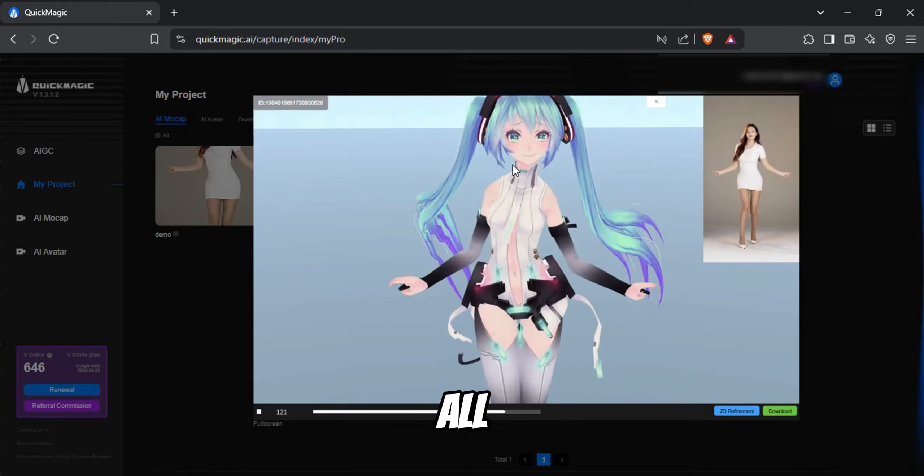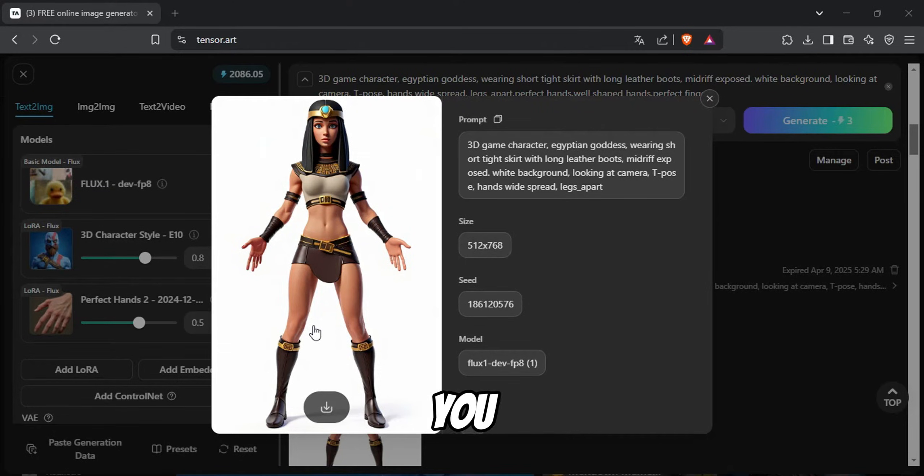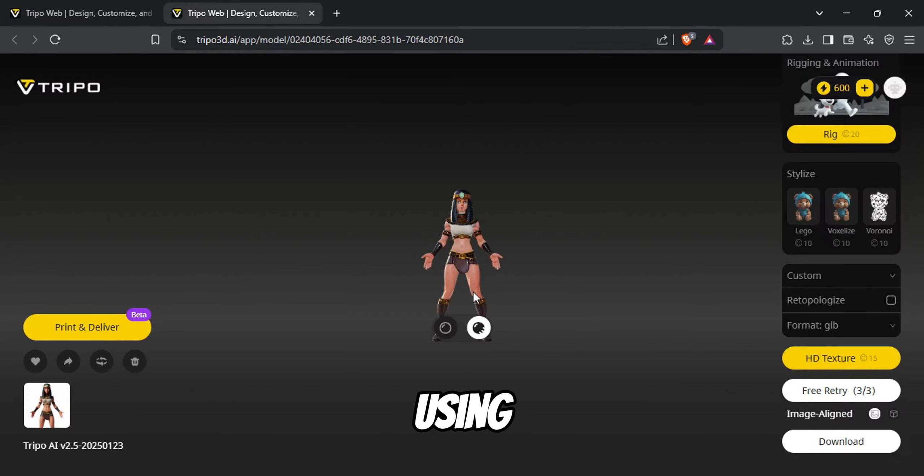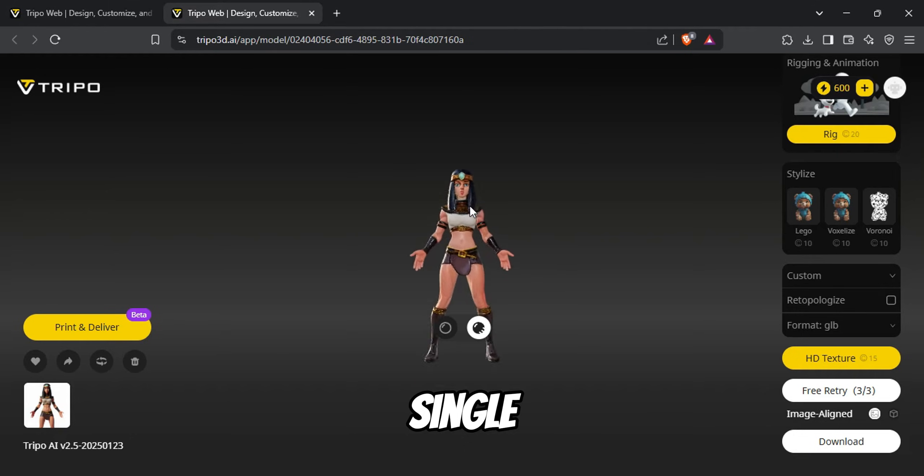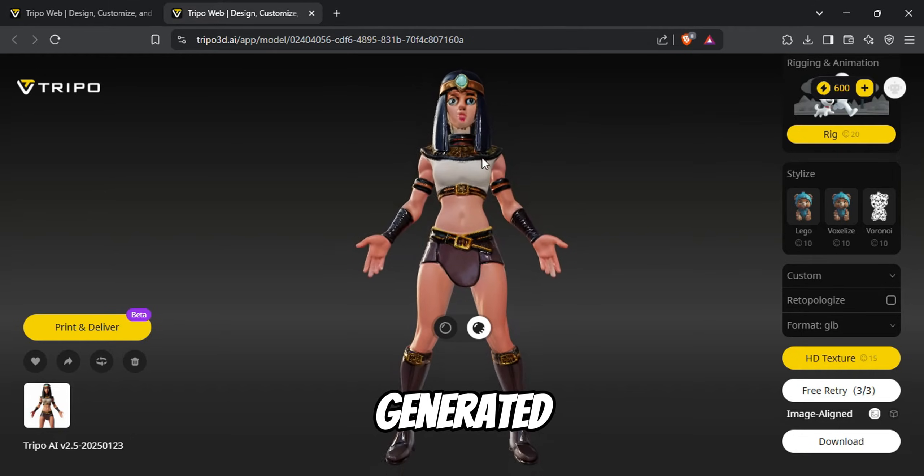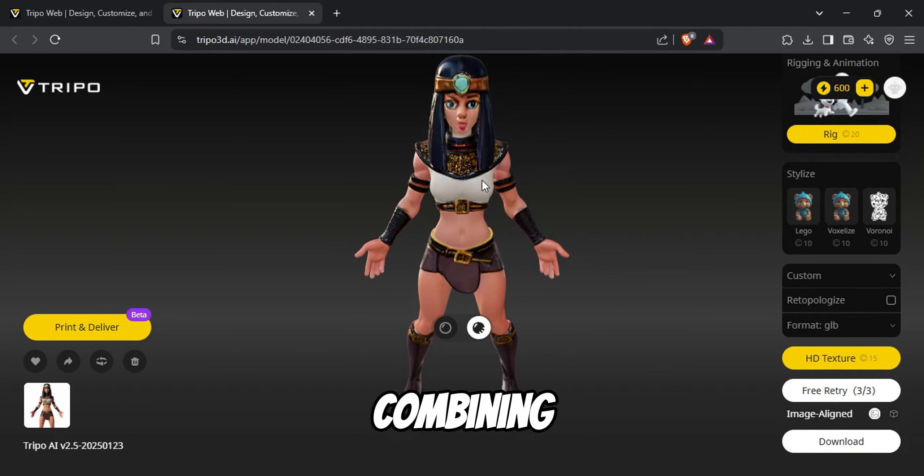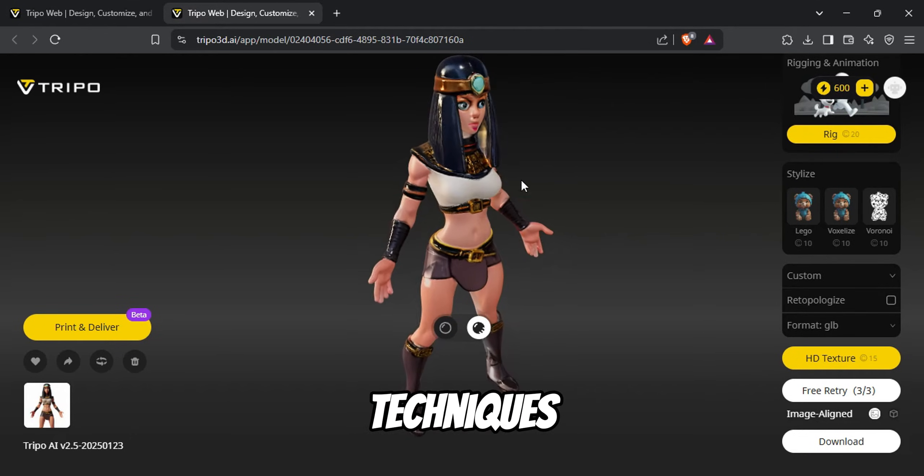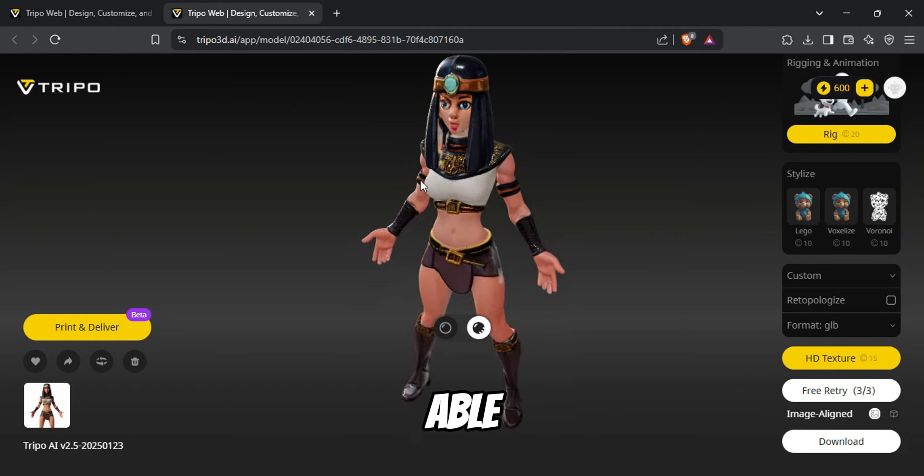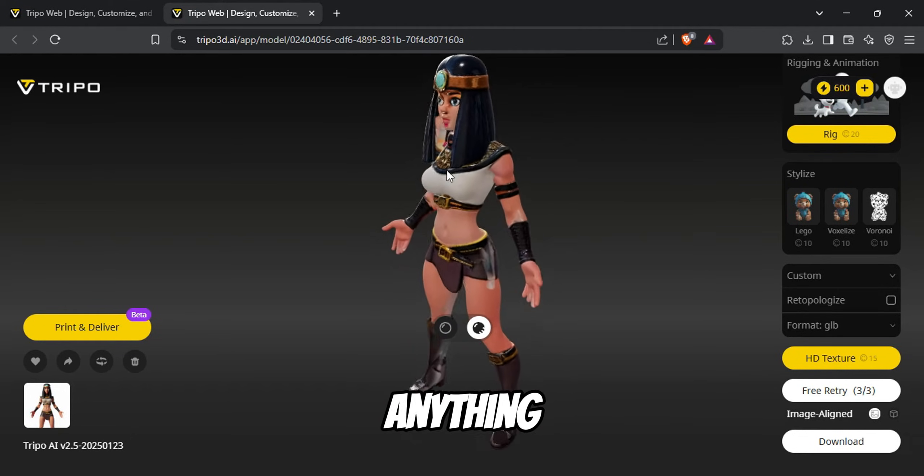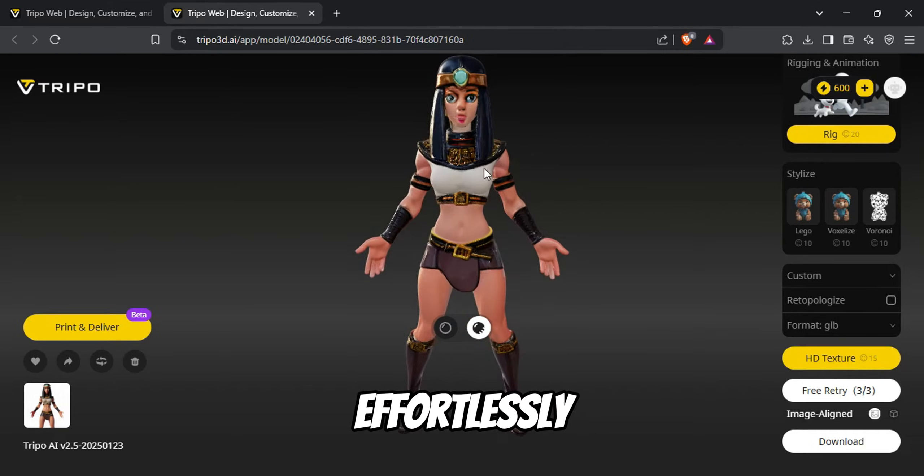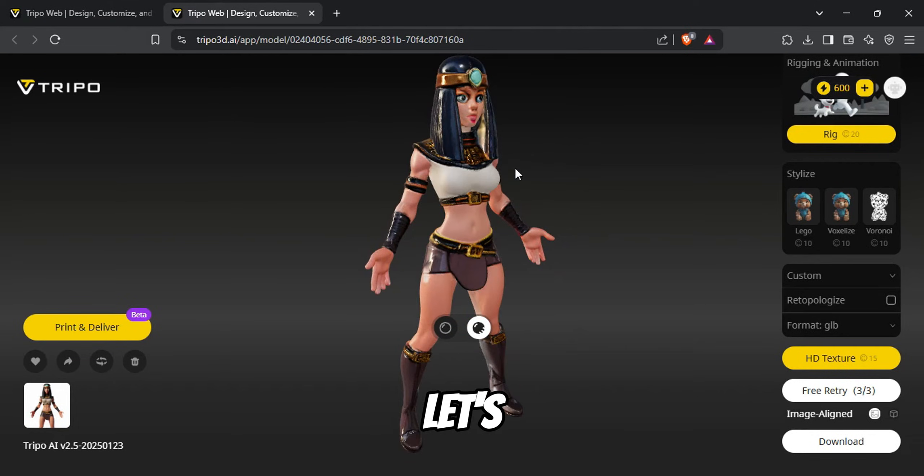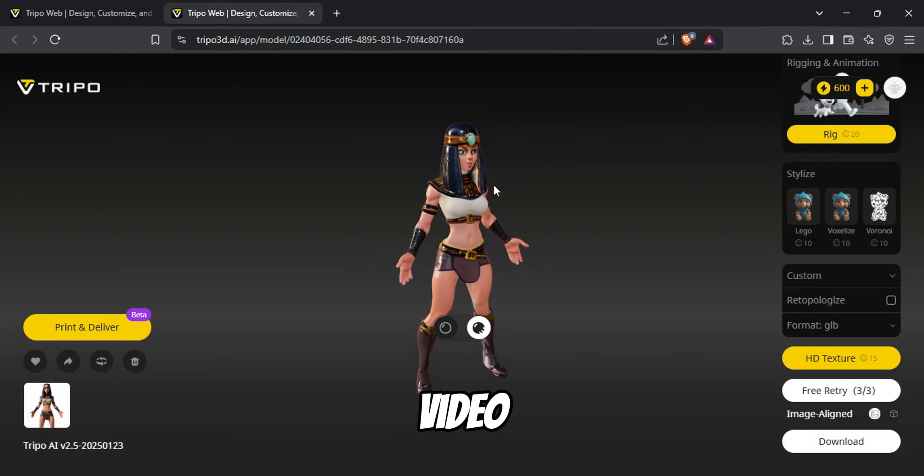But that's not all. I'll also show you a simple method to create your own 3D character using just a single AI-generated image. By combining these techniques, you'll be able to animate anything effortlessly. Let's dive into the video.